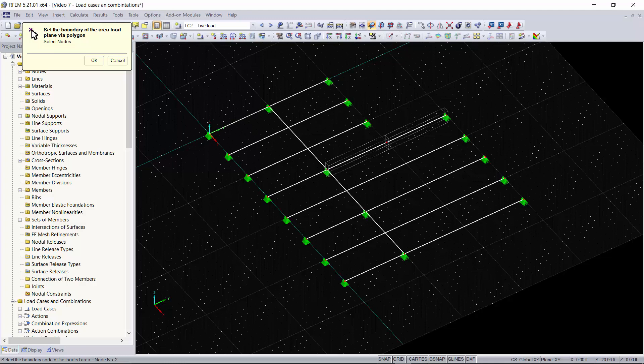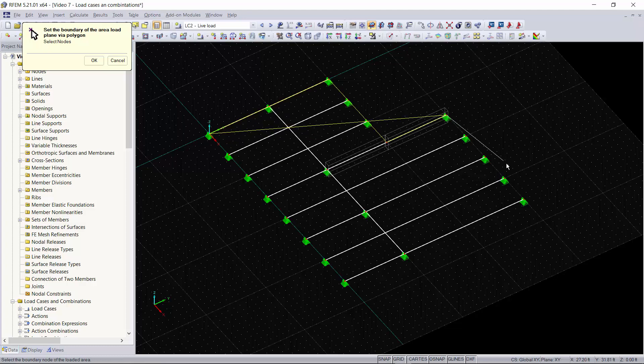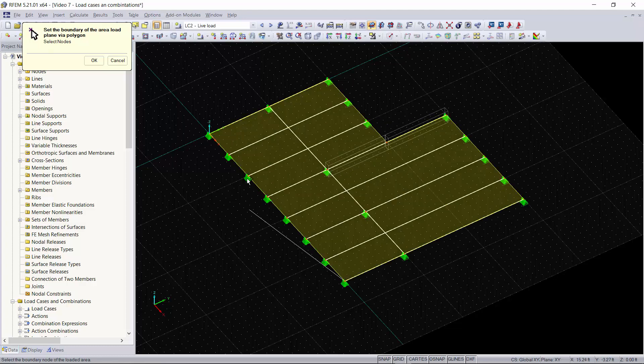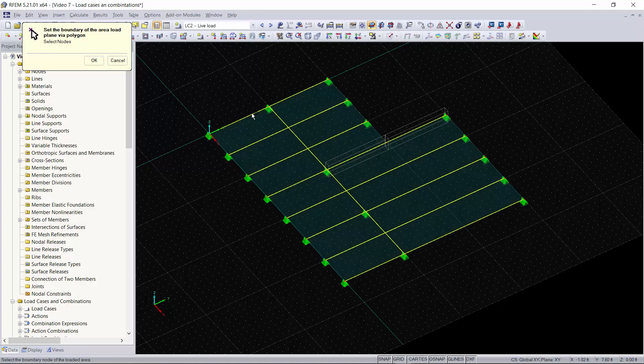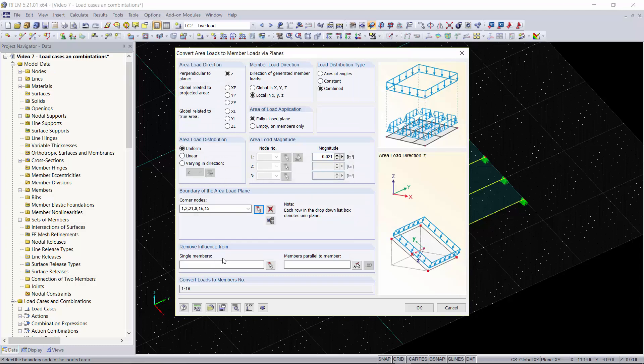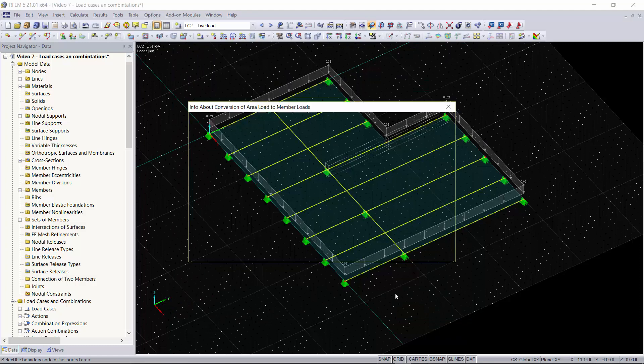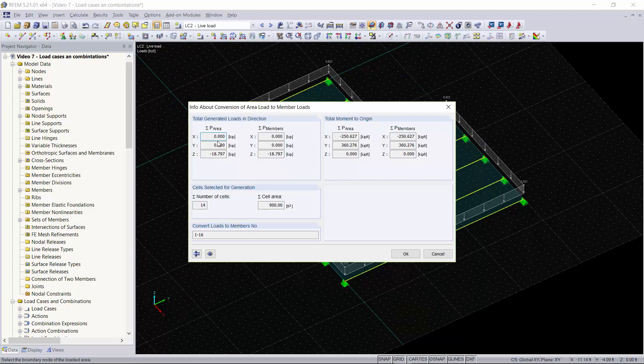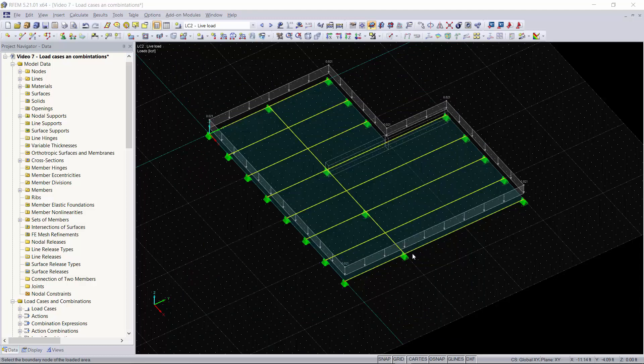I'll just go over the perimeter of our structure and as you can see the perimeter was selected and we click OK. Now down here if you want to remove any structures you can do this by selecting or typing in single members or you can deselect any members that are parallel to the member you would select with this tool. For now we're not going to use that. We're going to click OK and now you can see the details of our loading and we'll click OK.